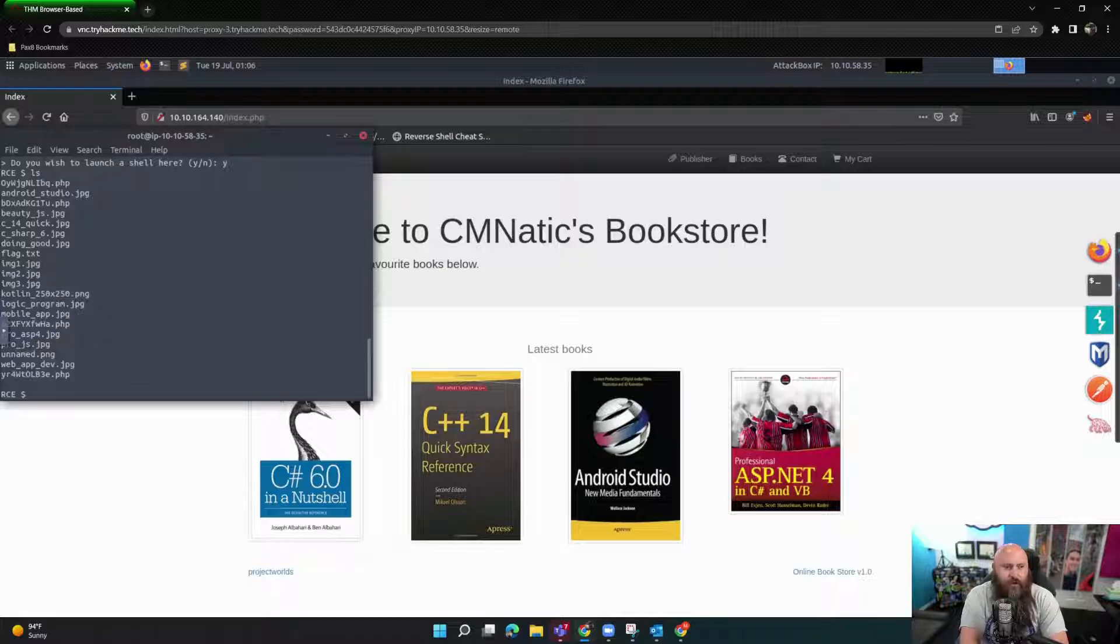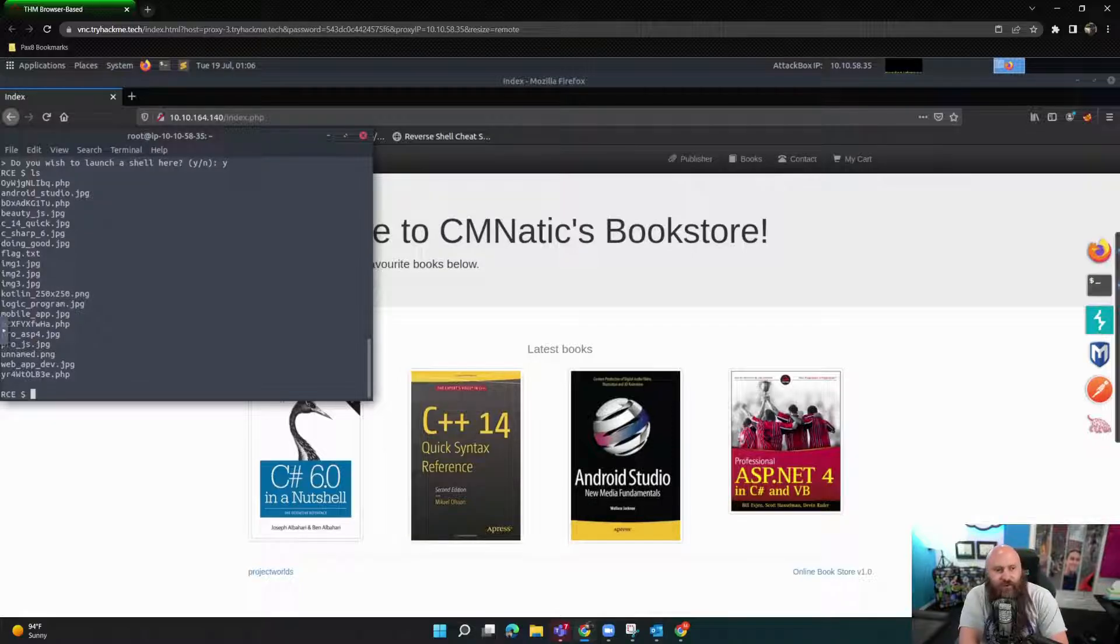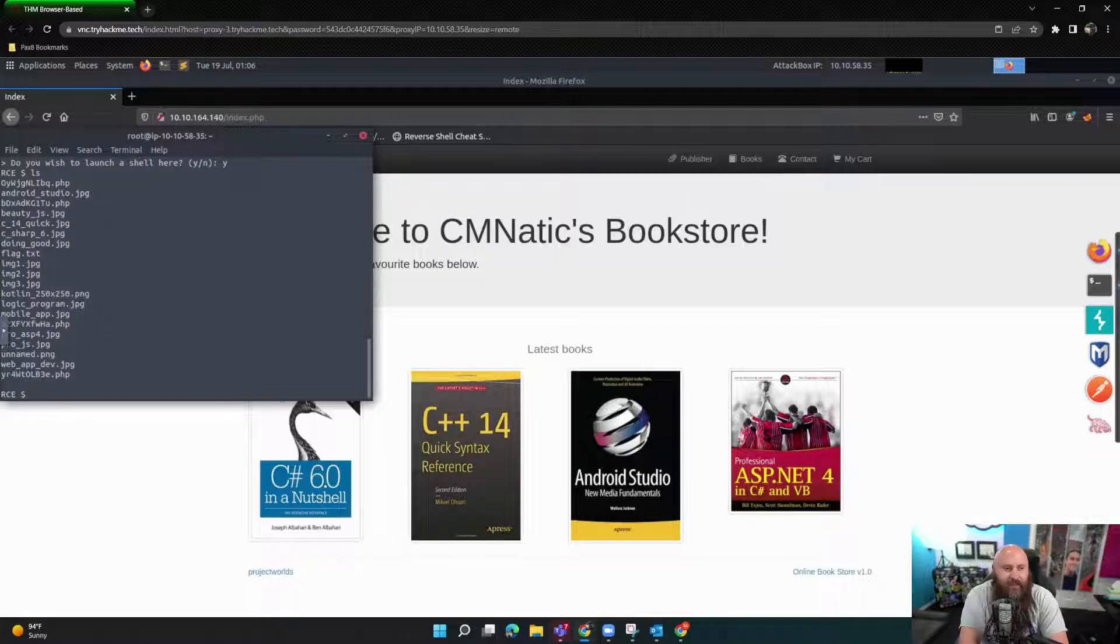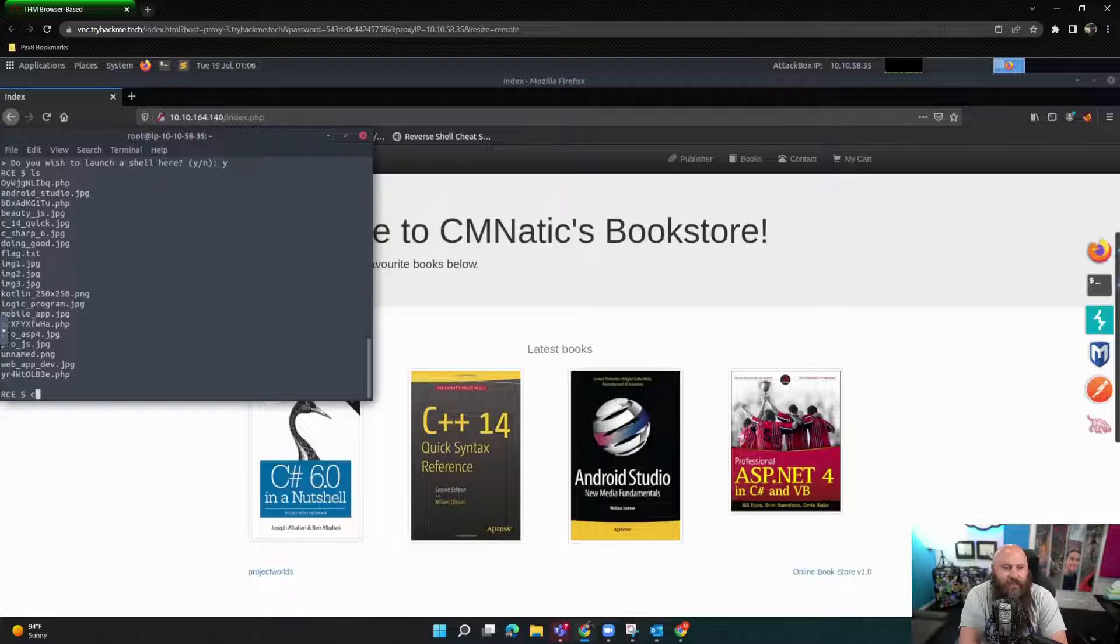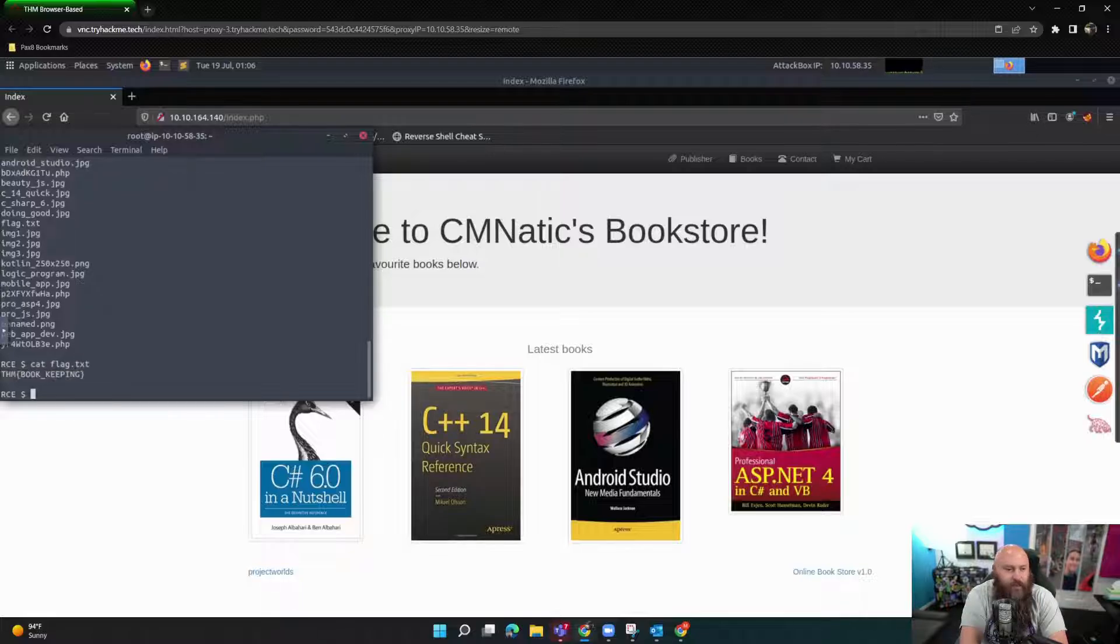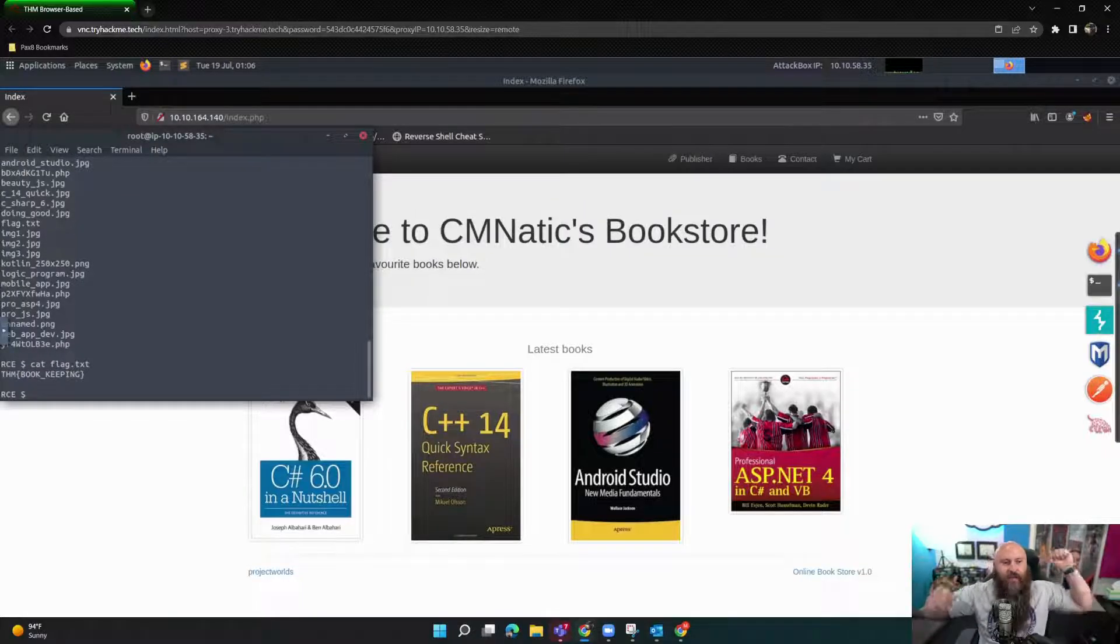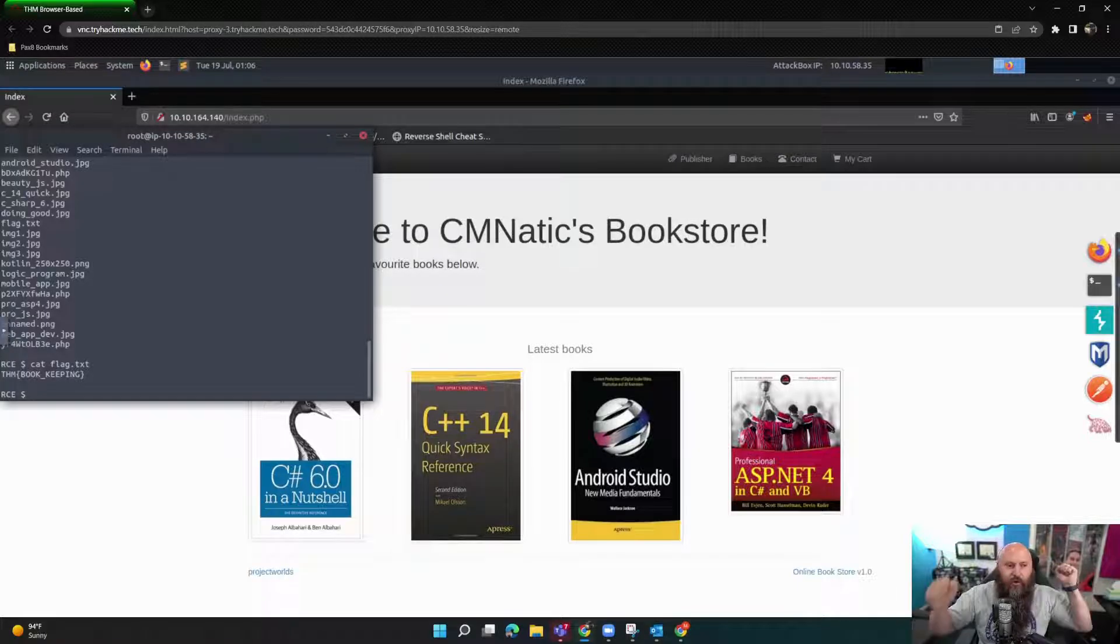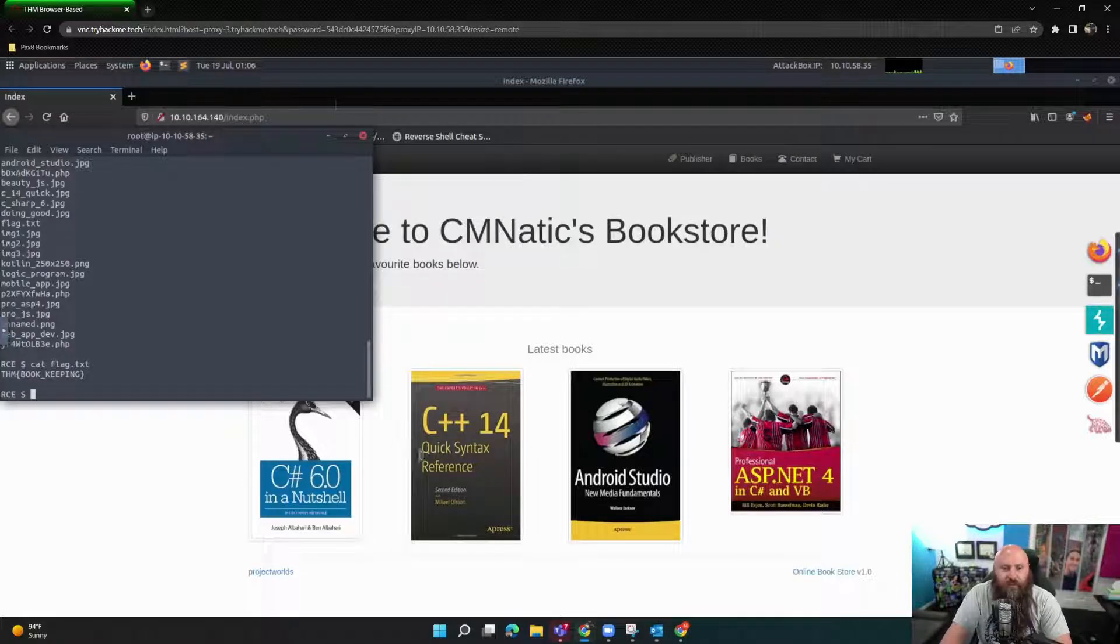ls. Oh, my God. There's a very interesting file right in the very middle. Flag.txt cat flag.txt into. Oh, my God.